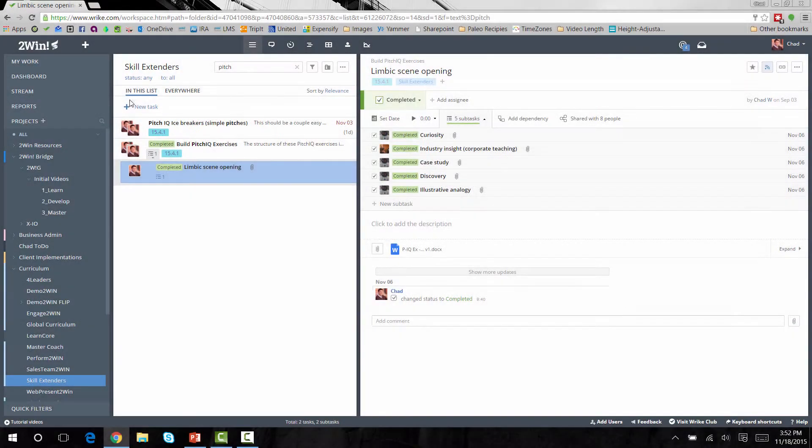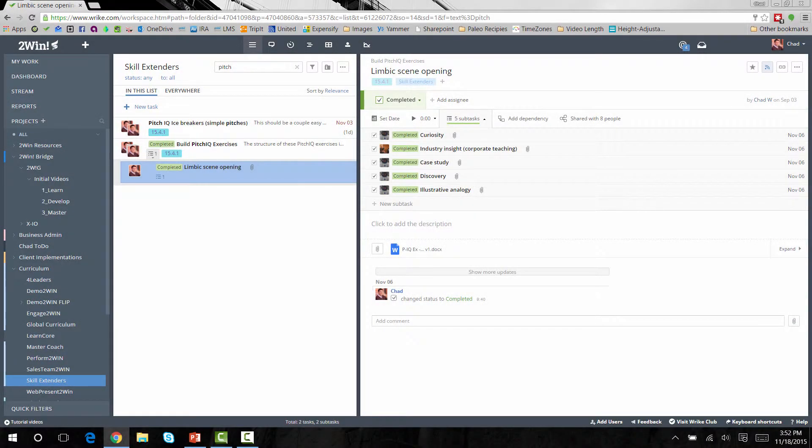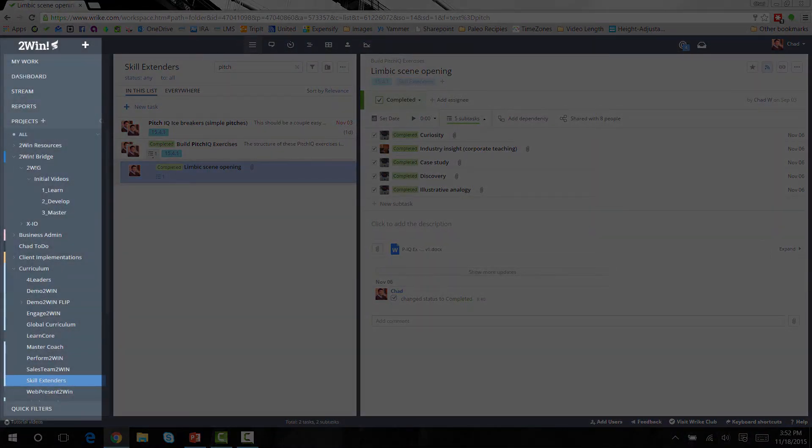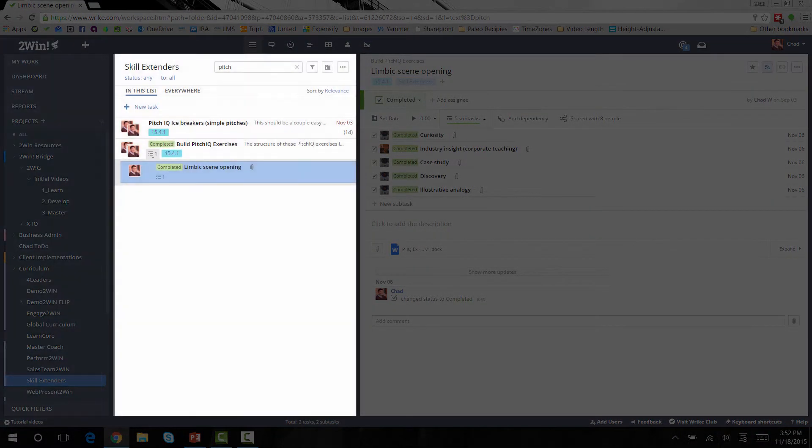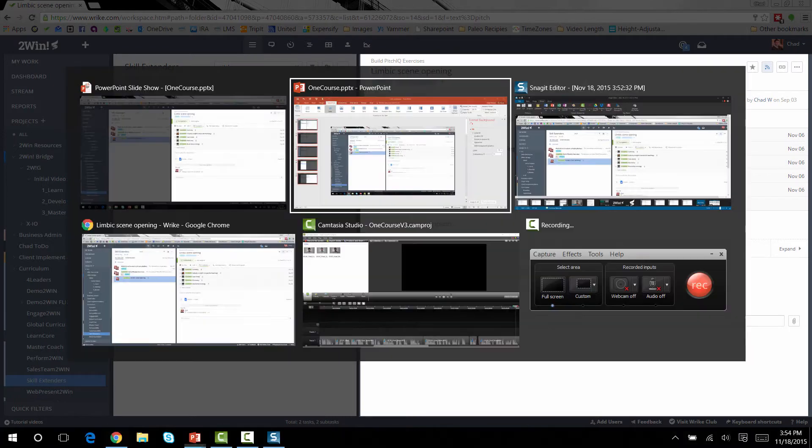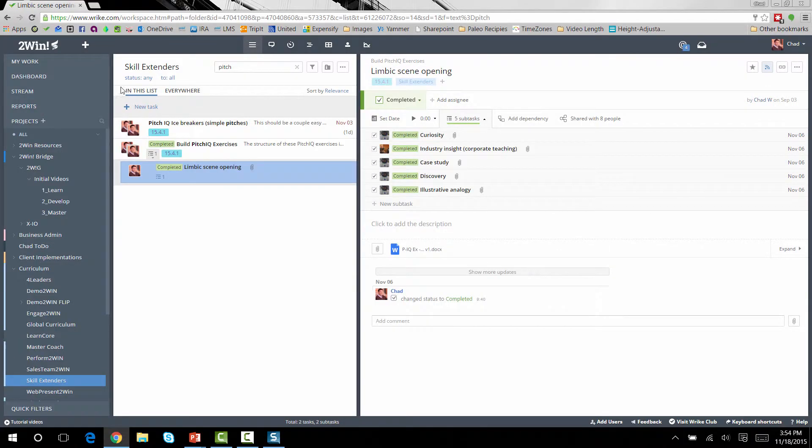When you use this in a live or a web presentation, you'll start in the PowerPoint. Introduce each panel or section that you want to talk about, and then Alt-Tab over to your software screen to continue the demo.